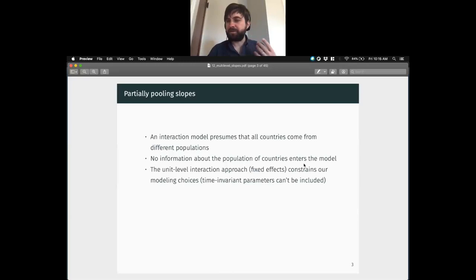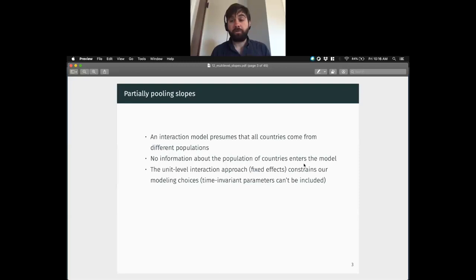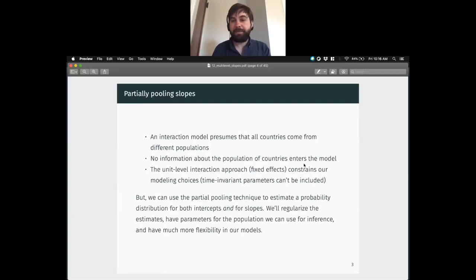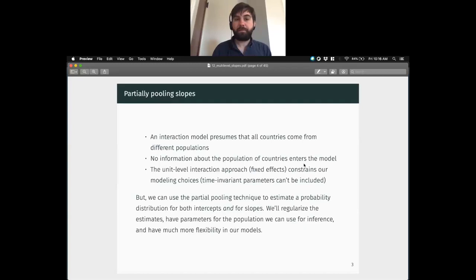So if you have a situation where you have interest in something that doesn't change over time within a unit, then the partial pooling approach is your default. We could have much longer conversations about approaches to panel data, time series, and longitudinal data modeling strategies. What we're getting into today is a way to think about measuring growth over time — it's the classic approach, but it can be generalized to any time we have slopes we want to consider. The partial pooling technique estimates that probability distribution and gives us the benefits of regularizing estimates, parameters for the population, and a lot more flexibility.